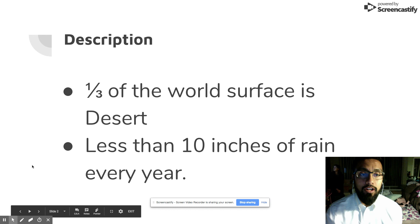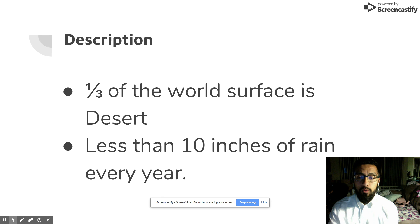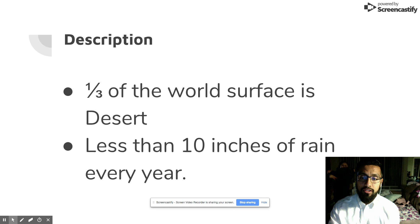I would like to start by describing my desert ecosystem. The desert ecosystem covers one-third of the world's surface, and it only rains about 10 inches every year.